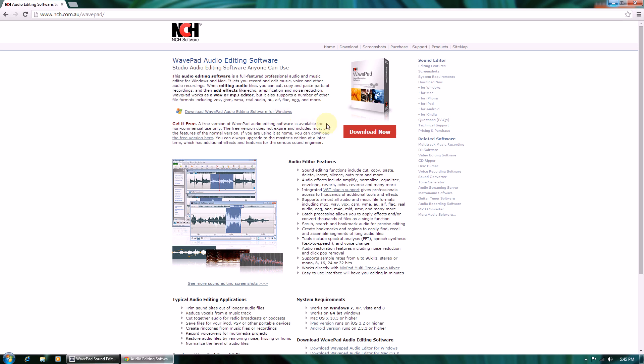Hey guys, today I'm going to show you how to cut audio files using a great free software called WavePad. You can download it from the website of NCH software. I'll put a link in the description below.